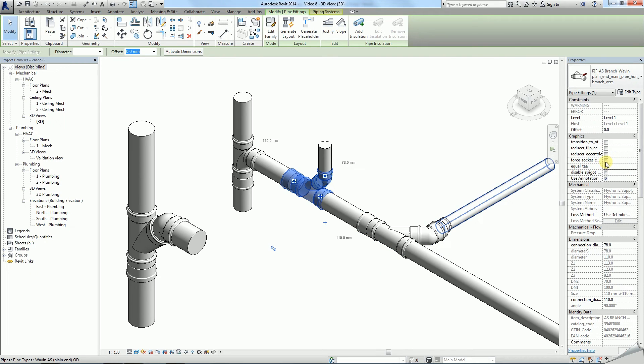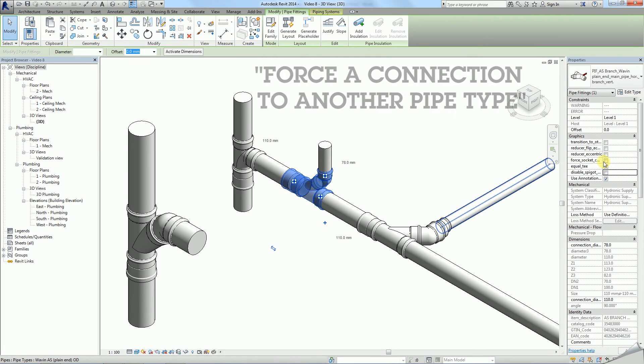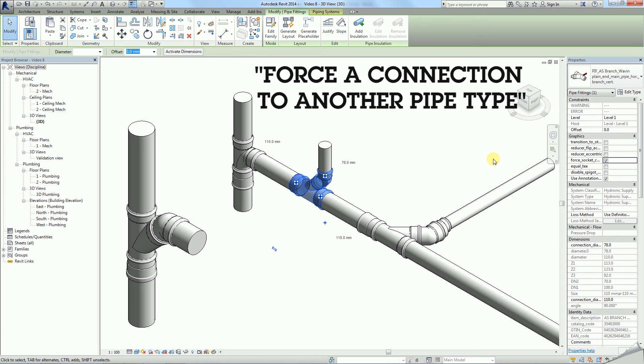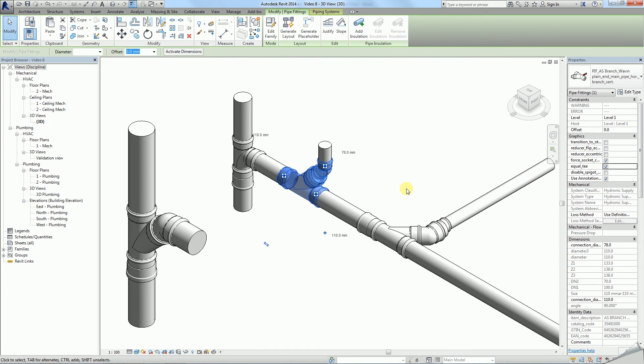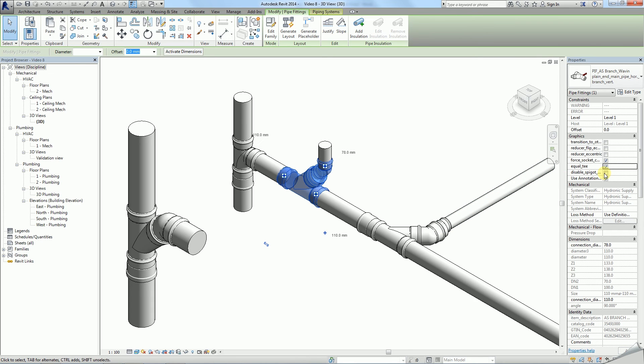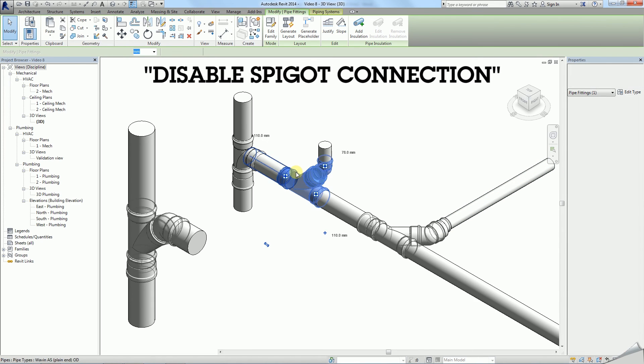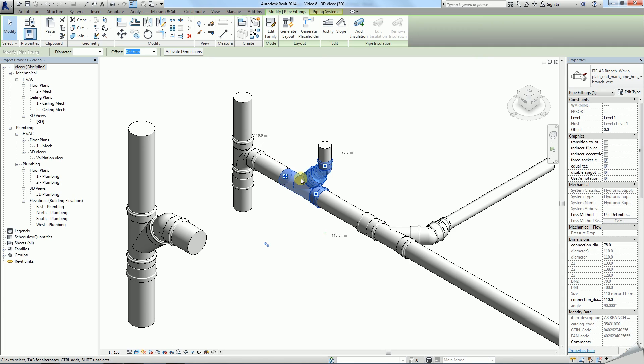Furthermore, a number of useful options are available in the properties of a T. Within eccentricity options you are able to force a connection to another pipe type, in case you combine plain ended pipes to socketed ones. You can also force use of equal T if this better suits the situation. Finally, the disable spigot connection helps if you connect family directly to another fitting.